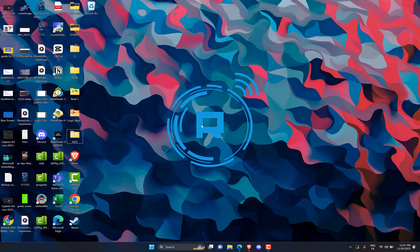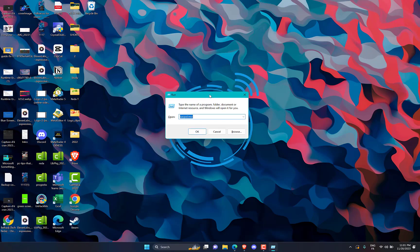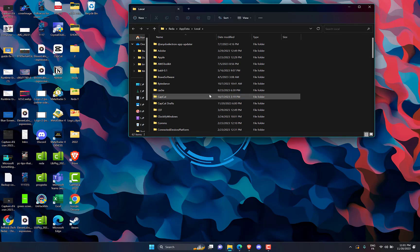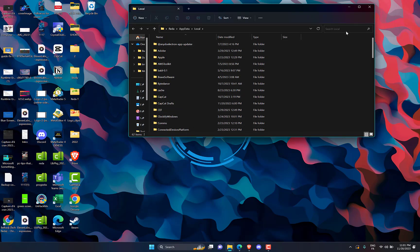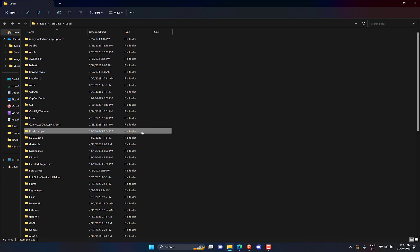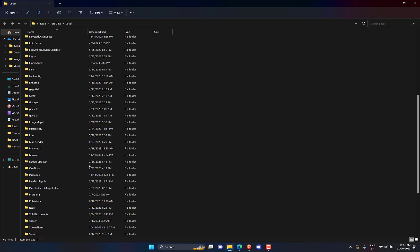Use the Windows Plus R shortcut to launch the Run dialog box. Enter the following environment variable in the text box and press the Enter key to access the following location. Here, locate the Microsoft folder and double-click it to access its contents.